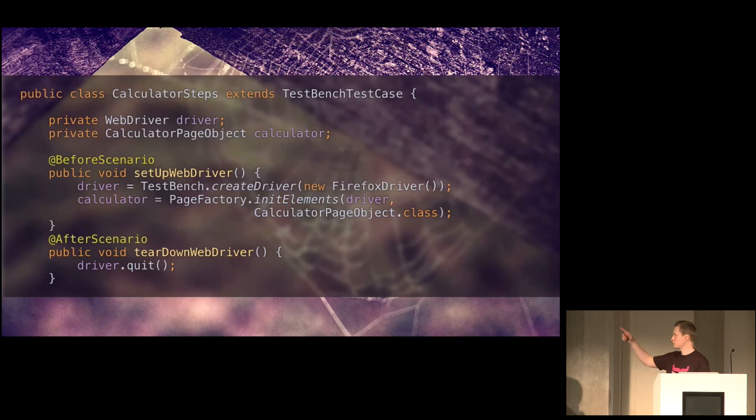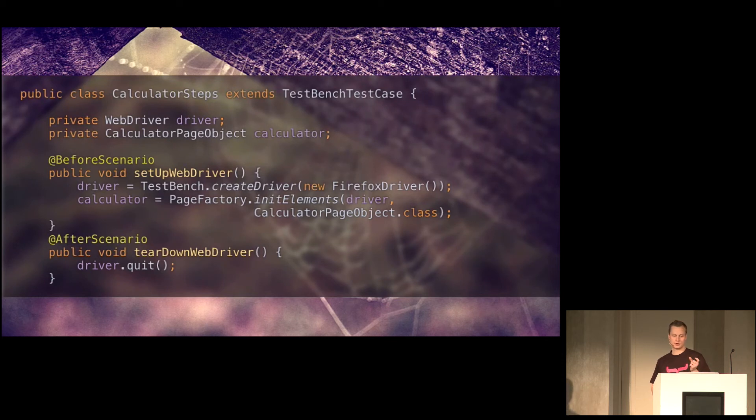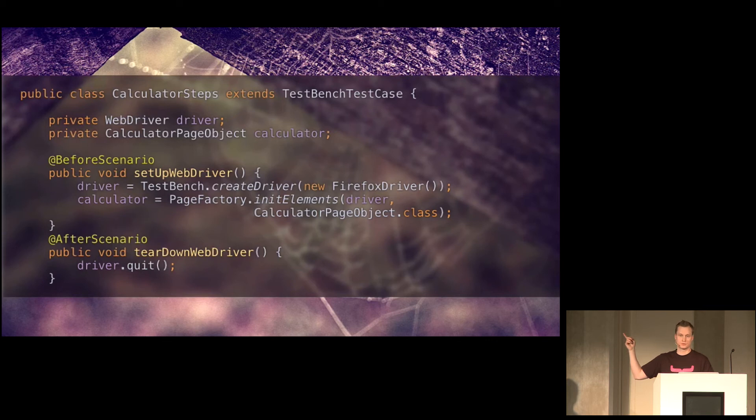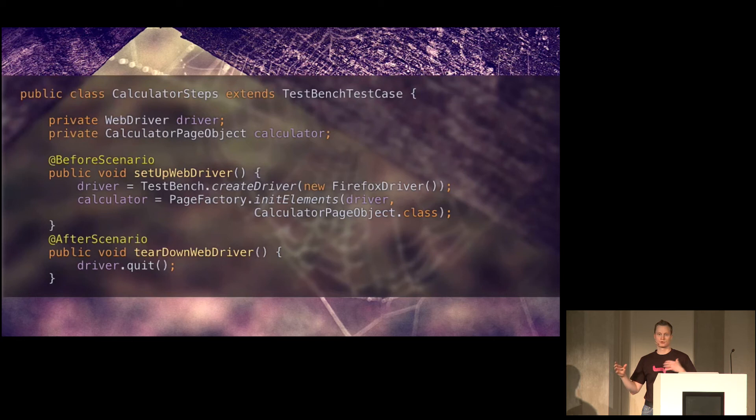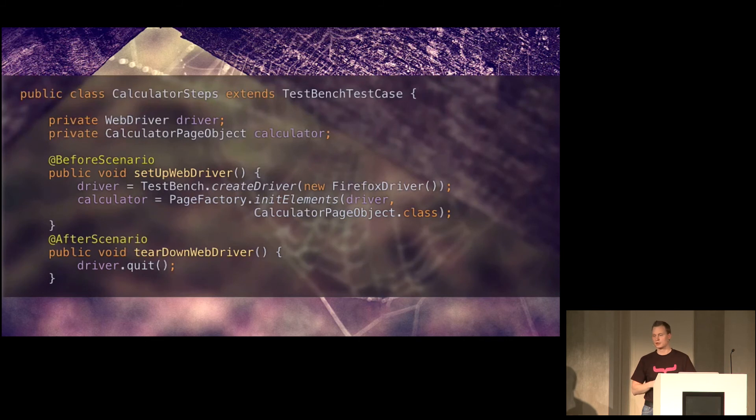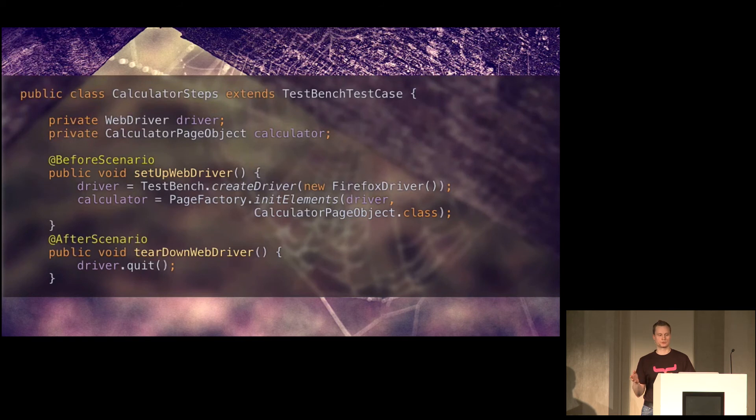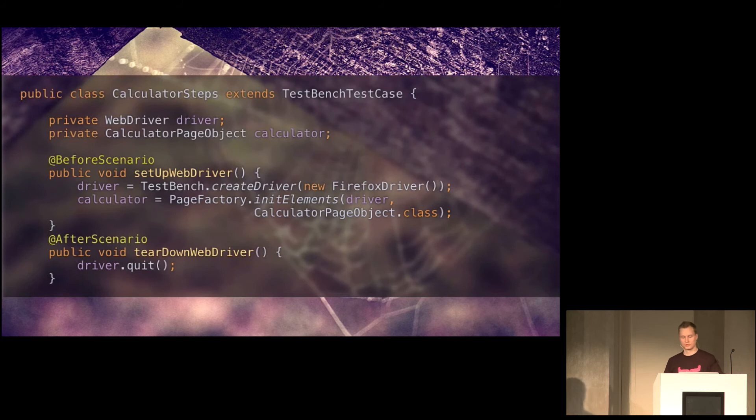So what you need to do is first create a class that binds the story file, or the given when then rules from the story file into actually executable code. And here's the setup part of that class. Basically, we create a web driver using TestBench and make it start up a Firefox instance. And then we instantiate a calculator page object, which is a pattern for extracting the actual interaction with a part of a web page from your test code.